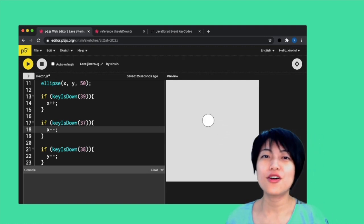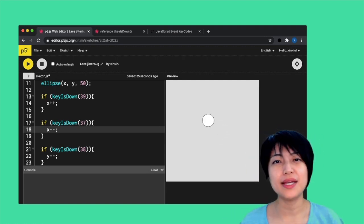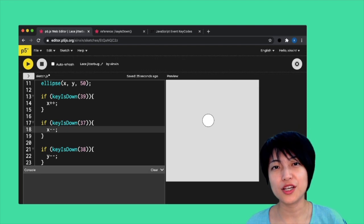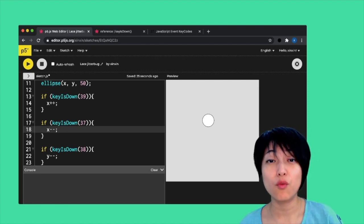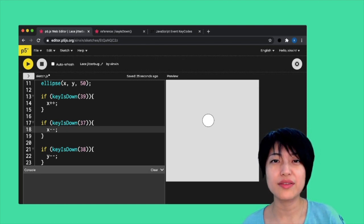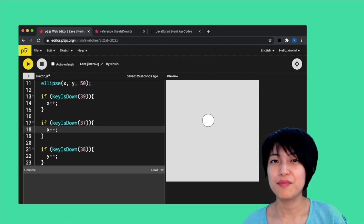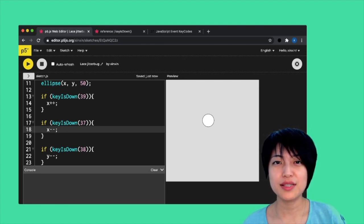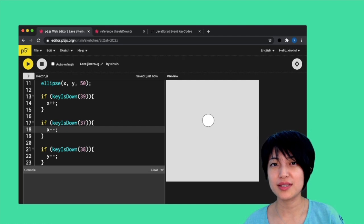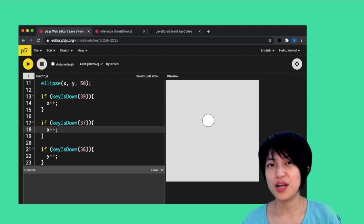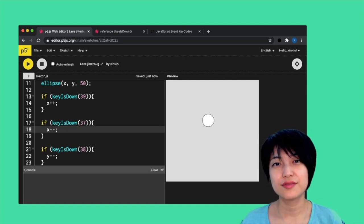These are the basic introduction of working with mousePressed, mouseIsPressed, keyPressed, and keyIsDown.